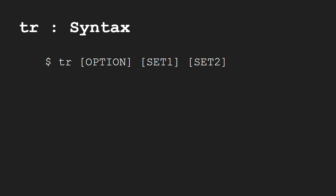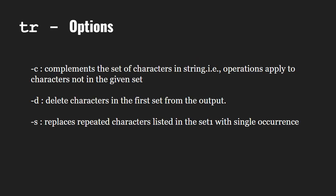translated into the first character in set2 and so on. Let us look at the options available with the tr command. The -c option complements the set of characters in set1.